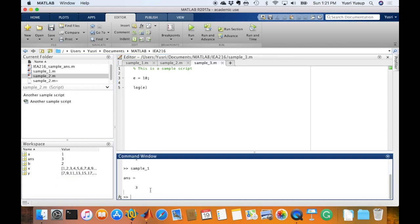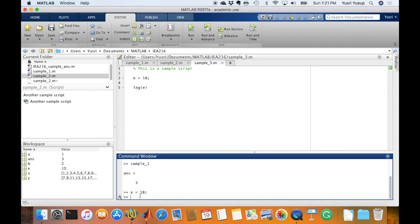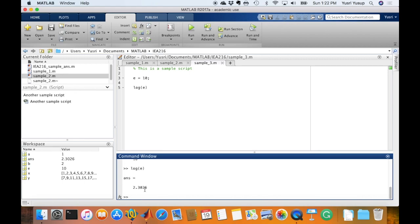But if you're using the command window to test an equation, then you wouldn't want to put the semicolon at the end because you won't be able to see the output here. But if you do put it in, if you don't put it in, then you would see it. Or like this.